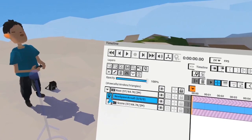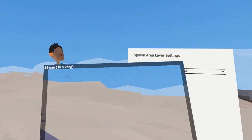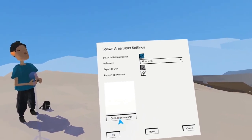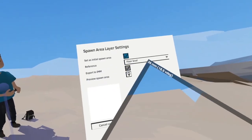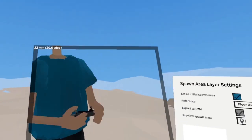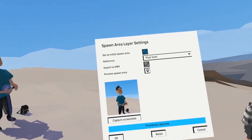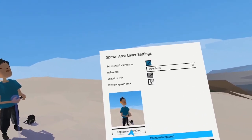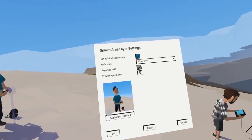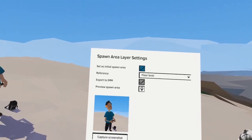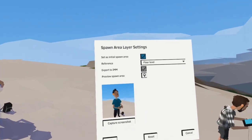In the spawn area options, you can capture a screenshot — this is important. If you have multiple spawn areas for your Quill project, you can actually take screenshots so you can see them. In Quill Theater, you'll have a UI where you can switch between those spawn areas, and they will be represented by the thumbnail you take.